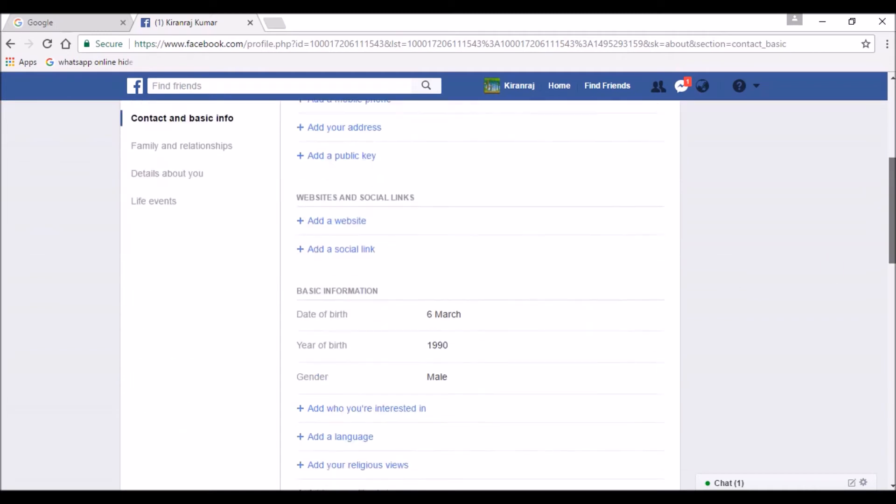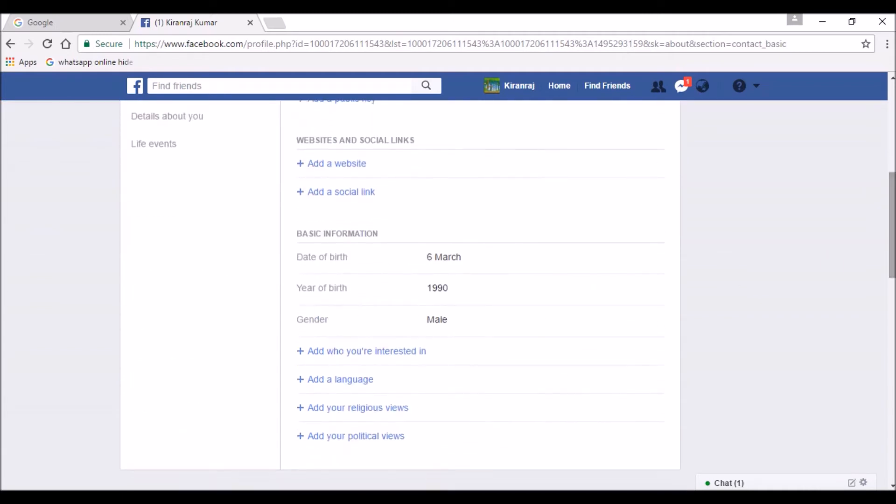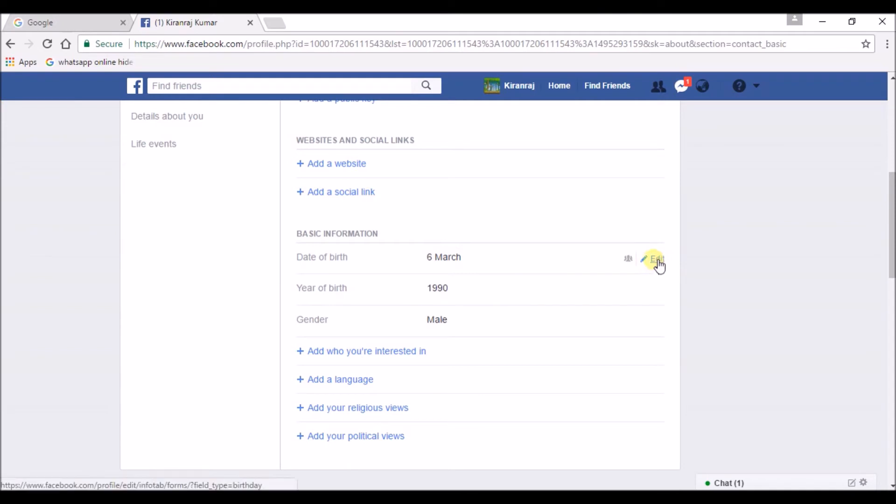If you scroll down, under the basic information you can find date of birth. So just click on edit at the right point.